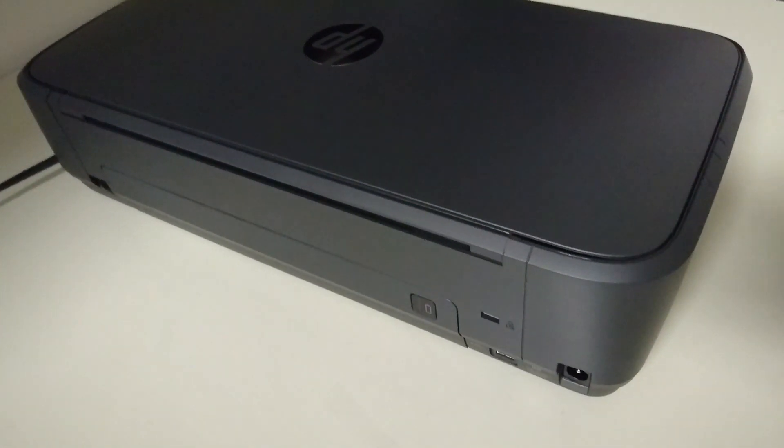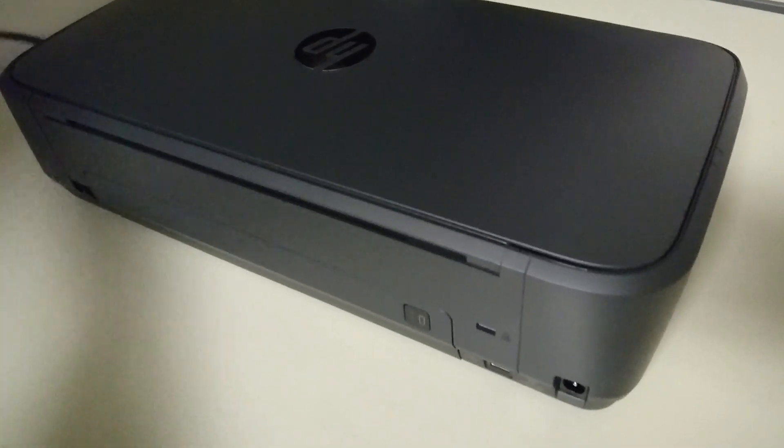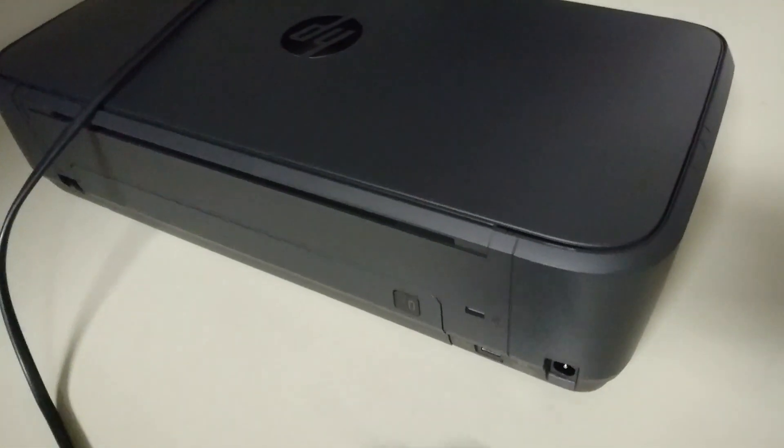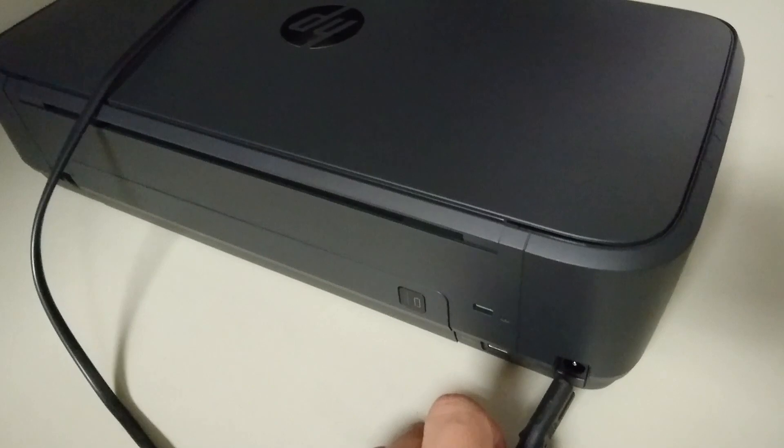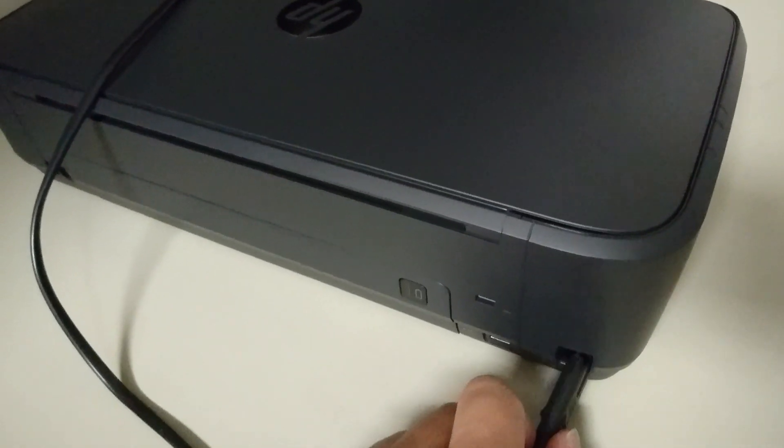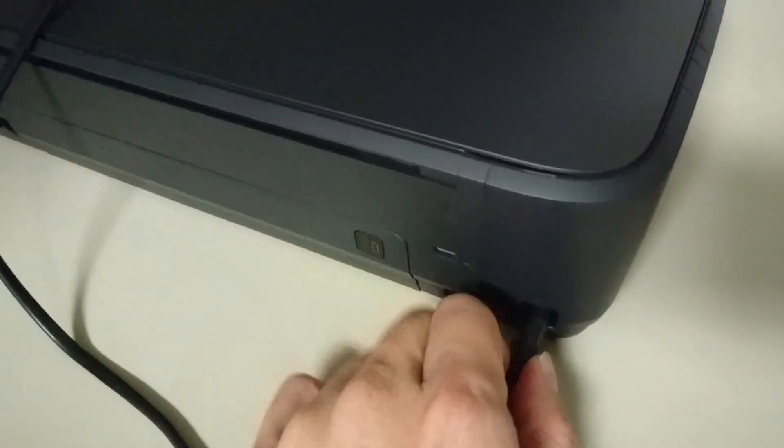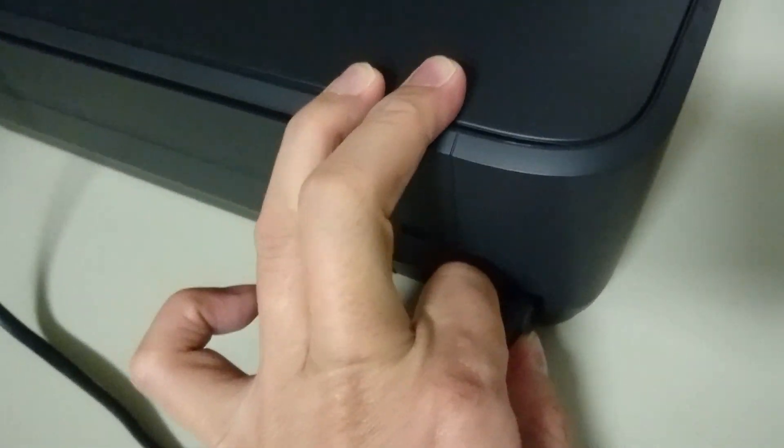Insert the power cord into the printer. Take the power cord that comes with your printer, plug it into a wall socket, turn it on, and plug it into the printer as shown.